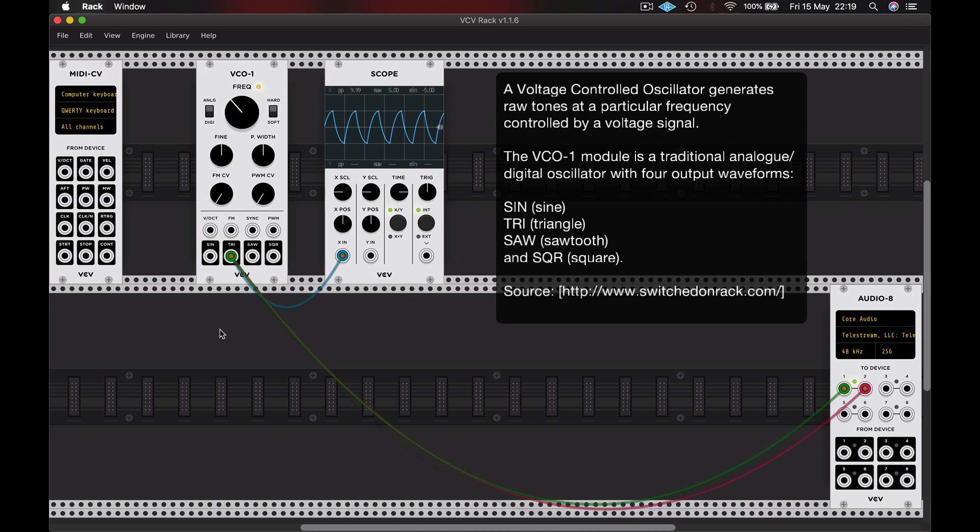This is our triangle waveform. And you can hear that has more harmonic content. It's kind of brighter, more aggressive.